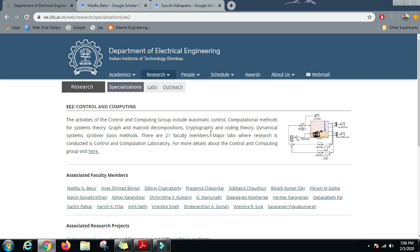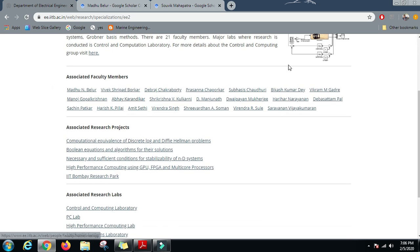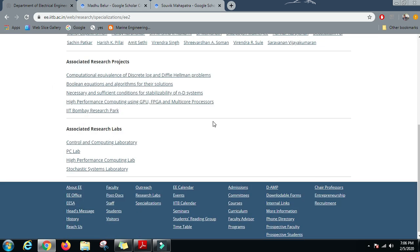In the Control and Computing Department, there are 21 faculty members and the work is being done on Automatic Control, Computational Methods, Systems Theory, Graph and Matroid Decompositions, Cryptography, Coding Theory, Dynamical Systems, and Grobner Basis Methods. These are the faculties which are working in this department. These are the projects which are going on and these are the research labs.